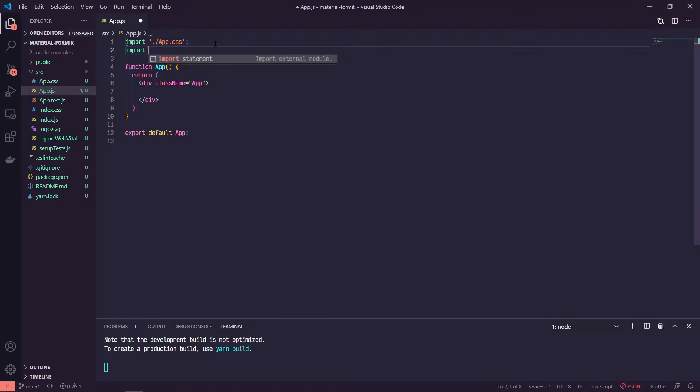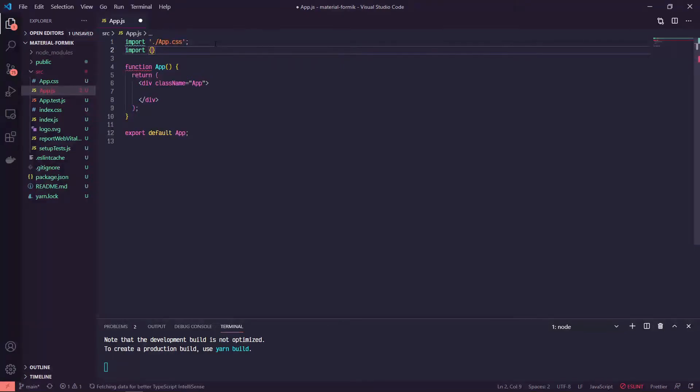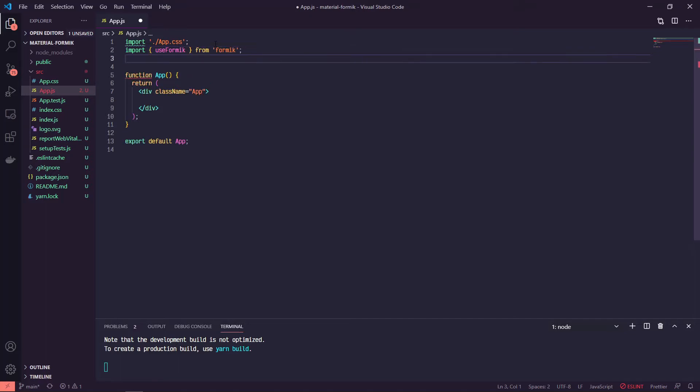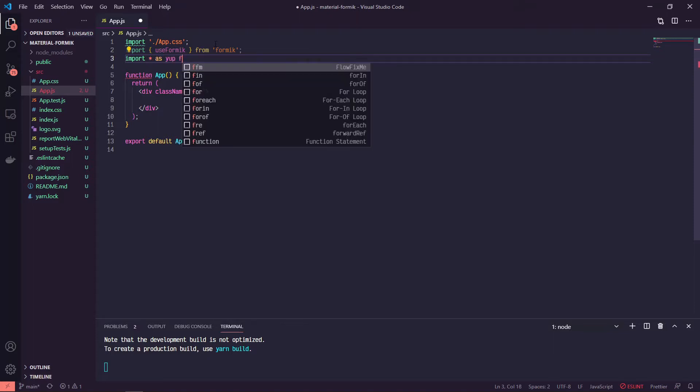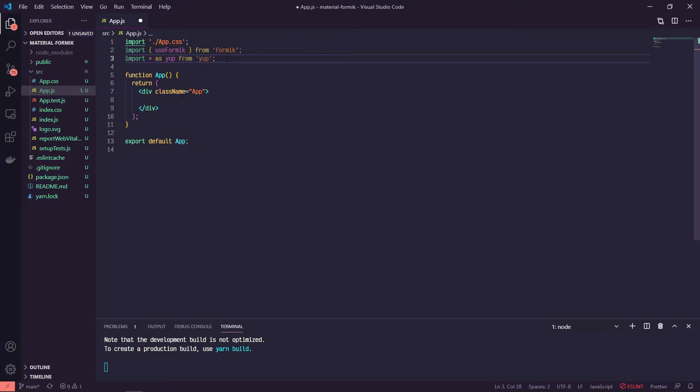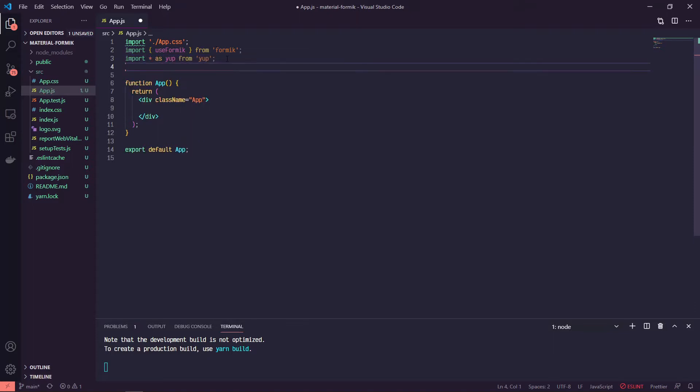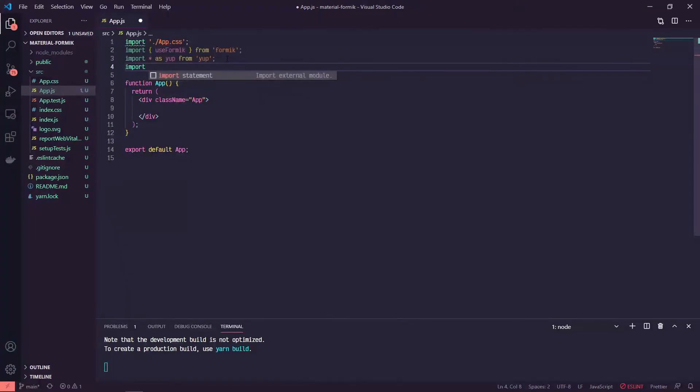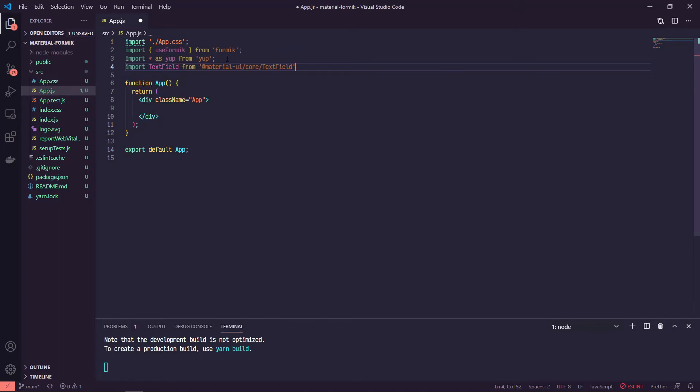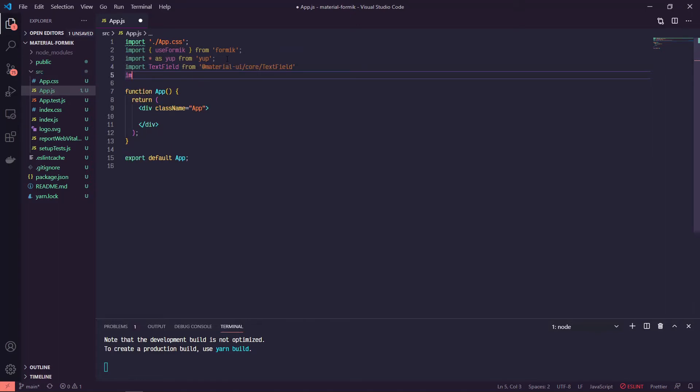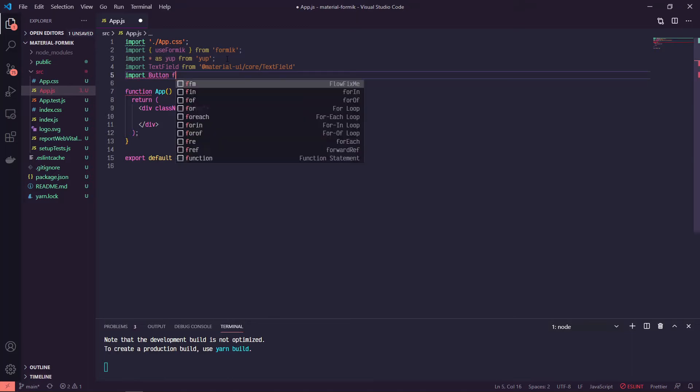We're going to need a couple of things. We're going to go with the hooks version of Formik, so we'll import useFormik. We're going to import star as yup. And then we'll import a couple of things from Material UI, a text field and a button so we can submit it.